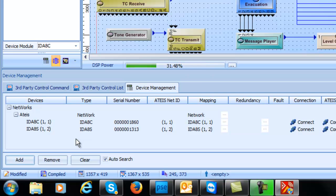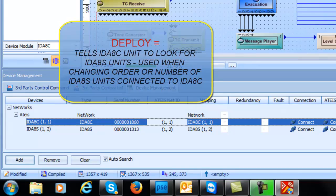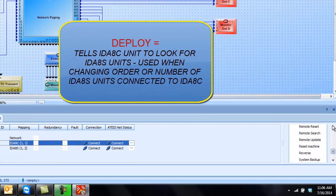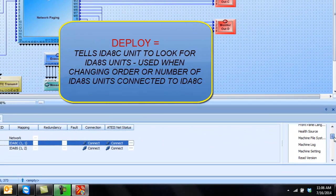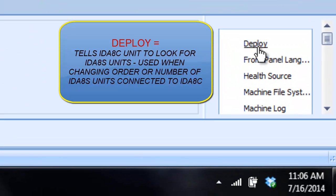Also, something very important that we don't have in here, but if you ever see the option where it says deploy, that is very important to you when you're making any changes or anything to a system. You see deploy right here. Deploy is if you make any changes to an existing mapped network. Let's say you had an IDA8C with one secondary unit and you did your design and then down the road you came and added another secondary unit. Maybe they added more zones or expanded the system.